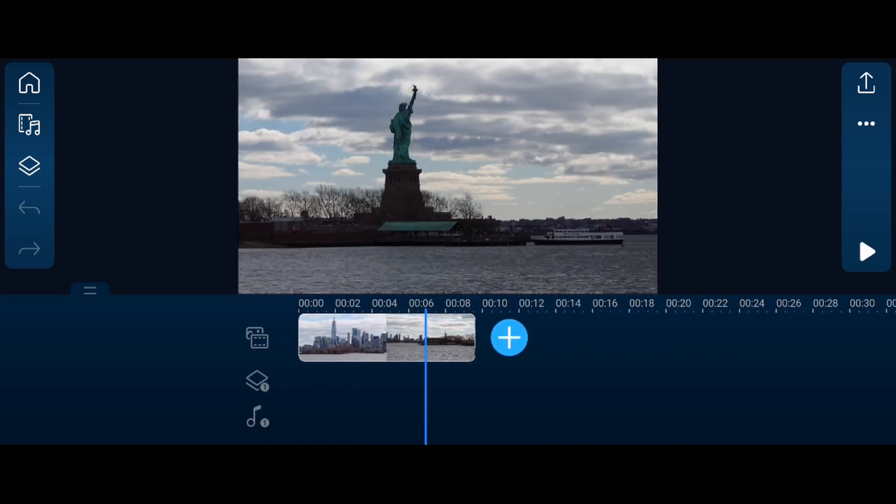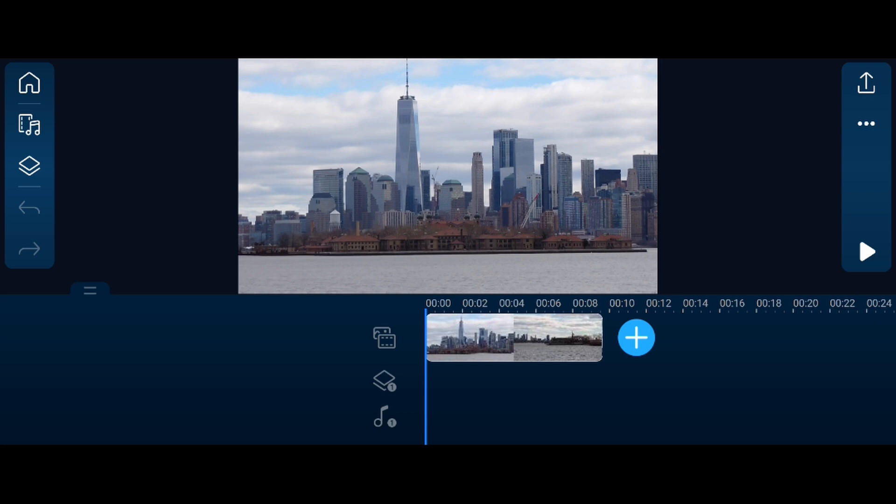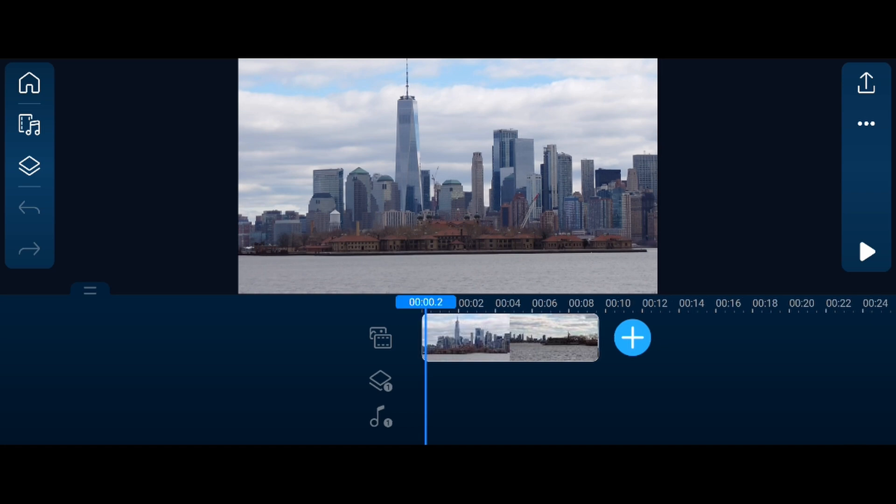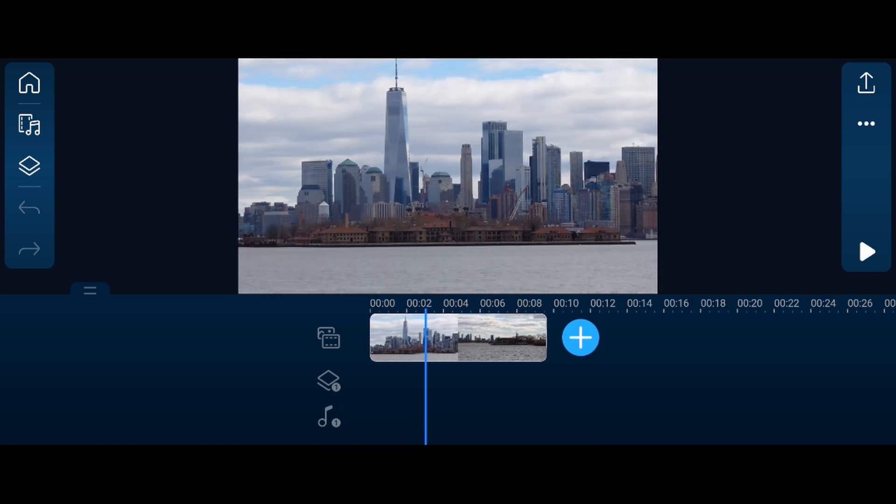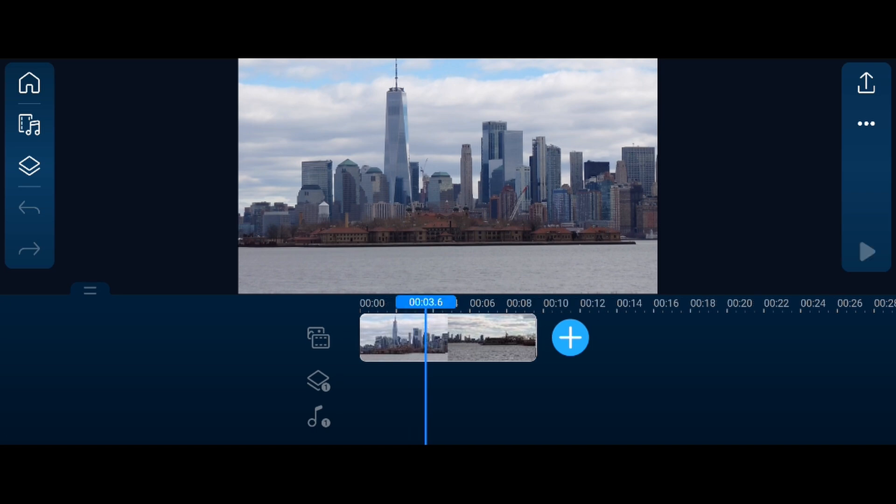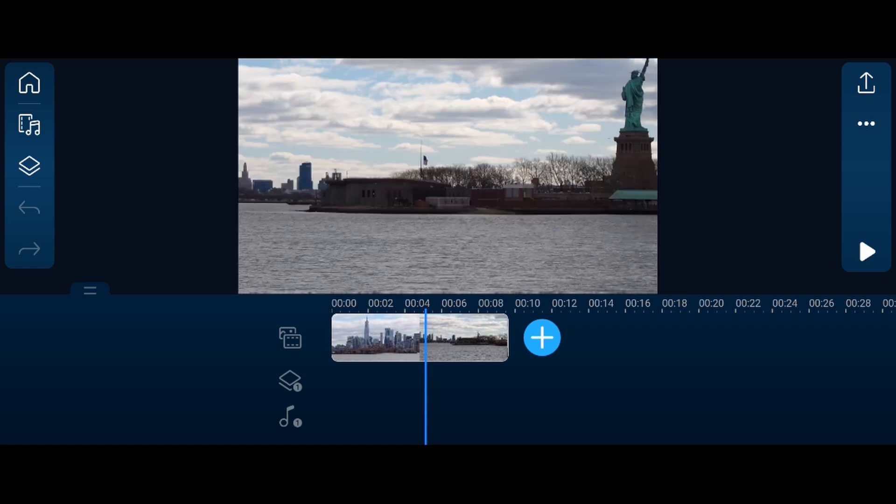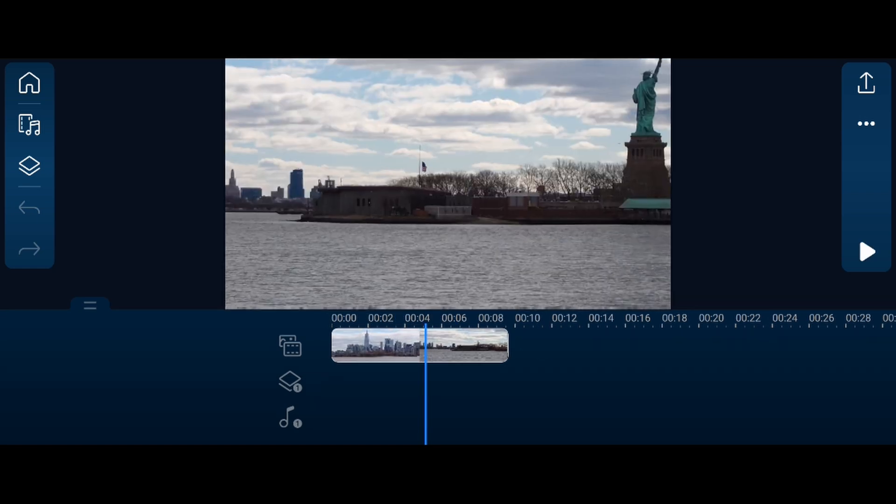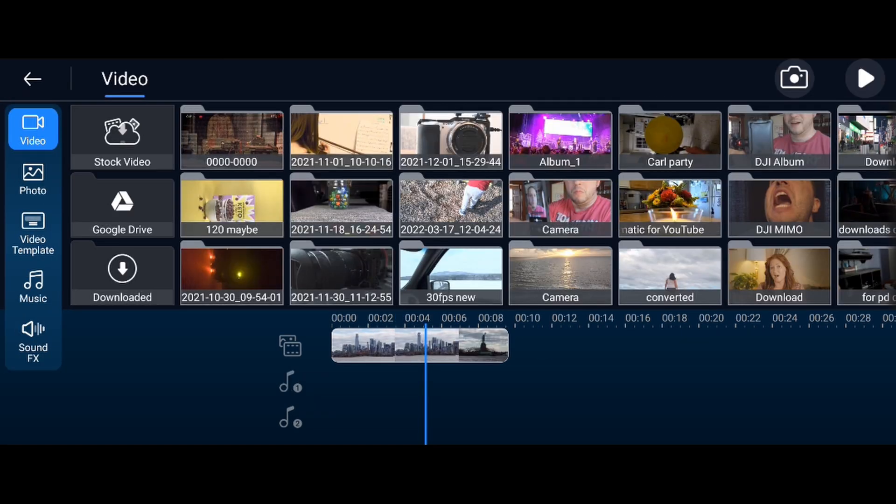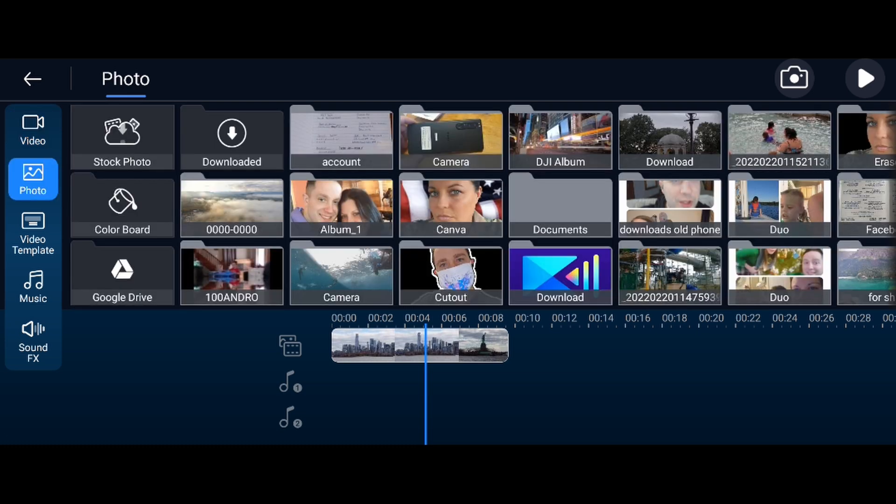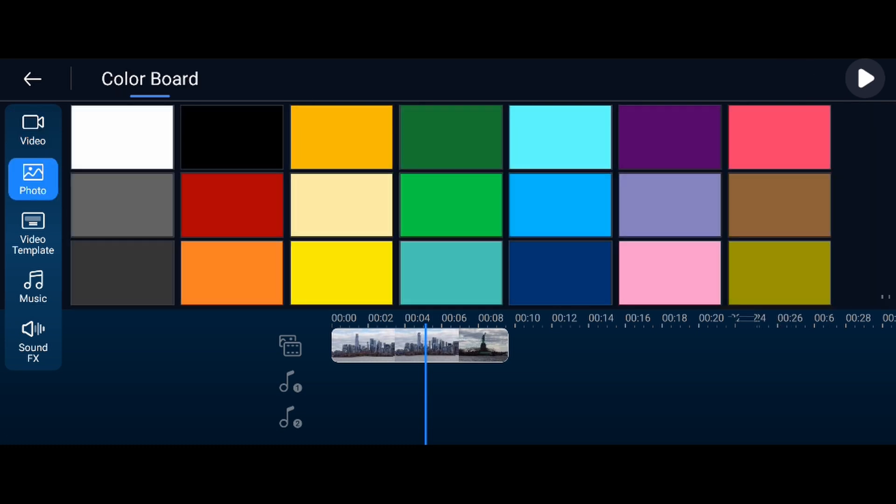All you're gonna do here is add a color board over the top of your track. Now if you add a color board by hitting the layer button on the left, the third one down on the left, what will happen is it will add the color board underneath and you'll have to resize it. What I like to do, a little trick around that, is you add the color board to your main timeline. So we're gonna go to main timeline, add photo, color board, black.